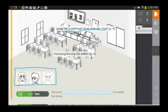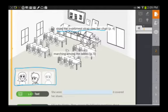The first phrase is 'slung the instrument strap over her chair.' Many students may not know what 'slung' means — some may have instruments and instrument cases and be familiar with that, but you may want to just act out exactly what it is to sling an instrument strap over a chair. The other phrase is 'marching among the tables,' which gives students a visualization of what may be happening in the story.